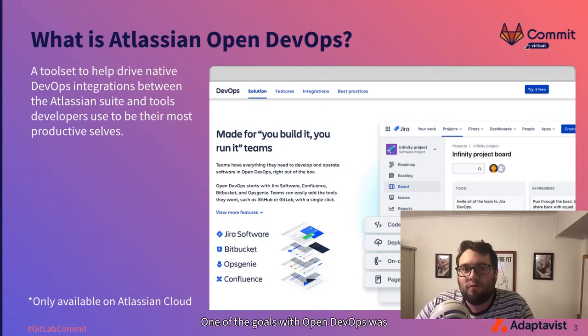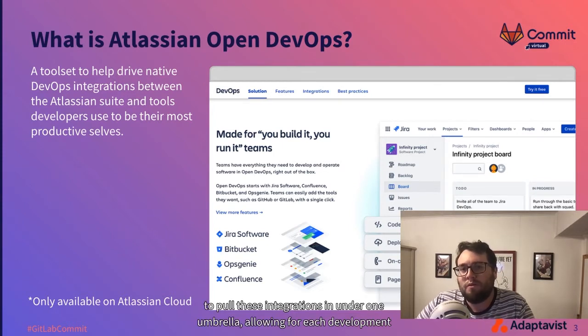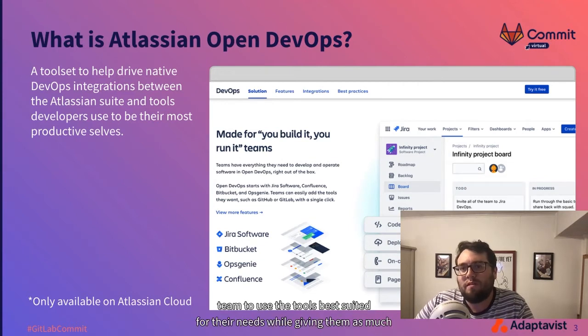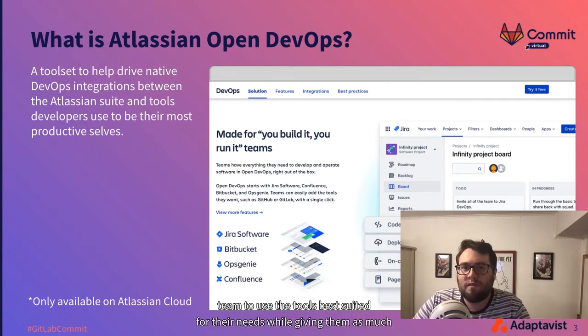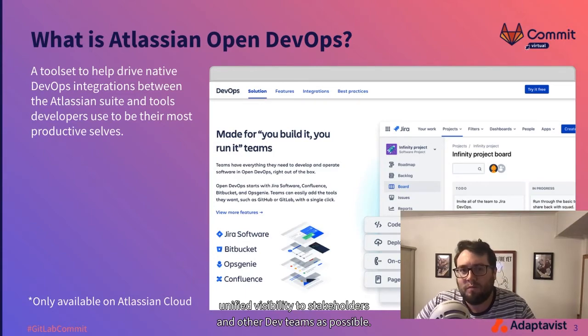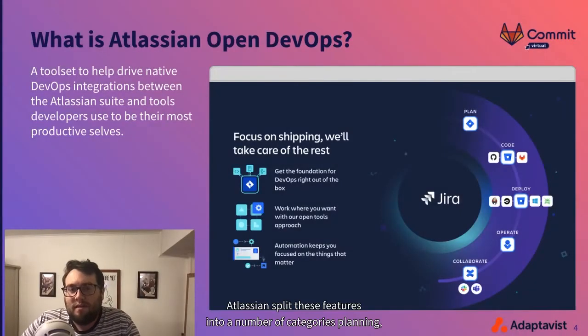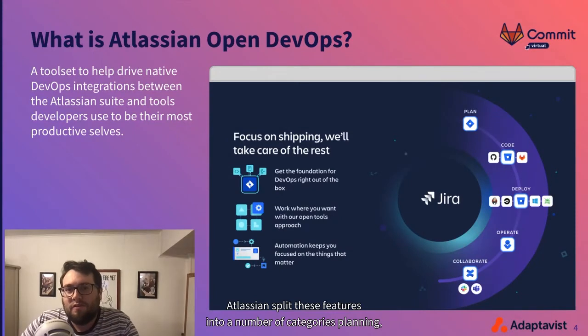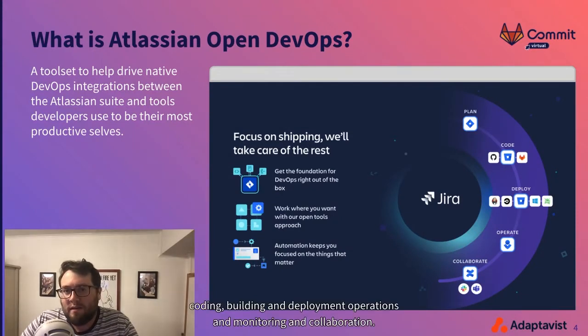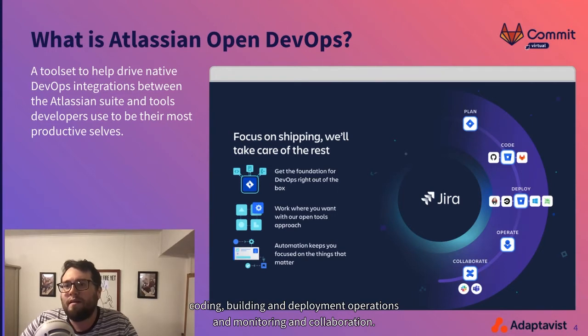One of the goals with open DevOps was to pull these integrations under one umbrella, allowing for each development team to use the tools best suited for their needs, while giving them as much unified visibility to stakeholders and other dev teams as possible. Atlassian has split these features into a number of categories: planning, coding, building and deployment, operations and monitoring, and collaboration.